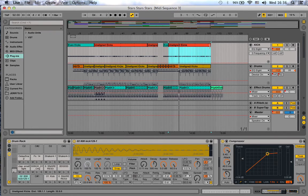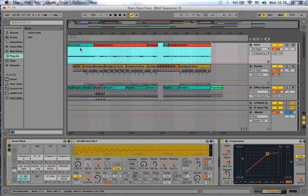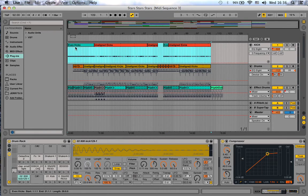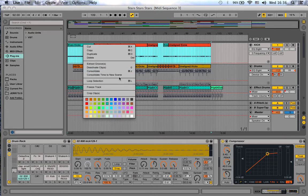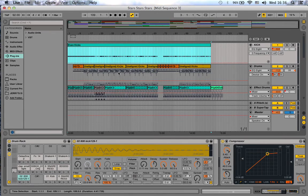The only thing I would have to think of once again is make sure that I make a selection from beginning to end, but also I would have to consolidate. So make a selection on my kick track, for example, all the way from the beginning to the end, right-click or just command J, consolidate.